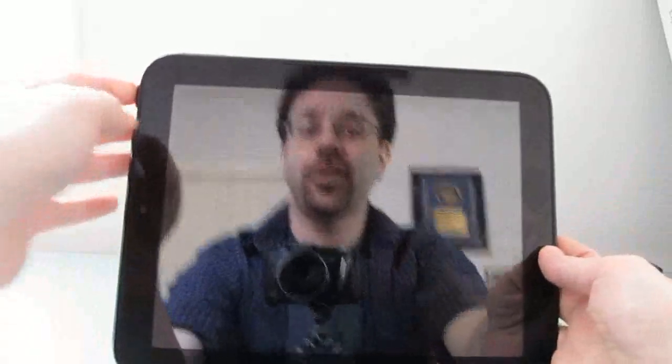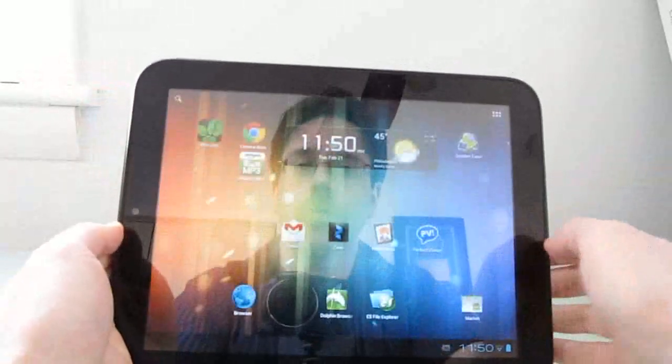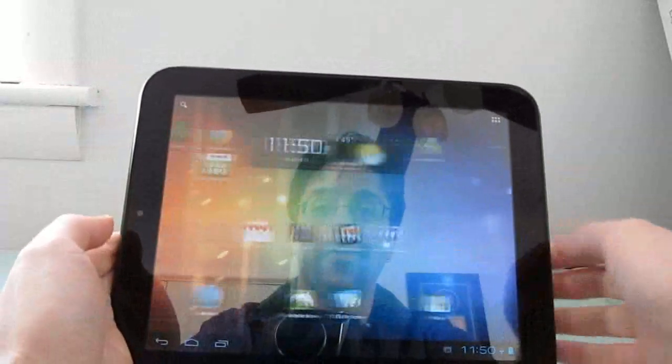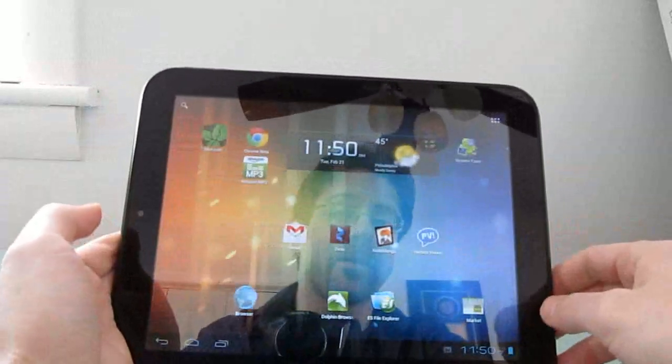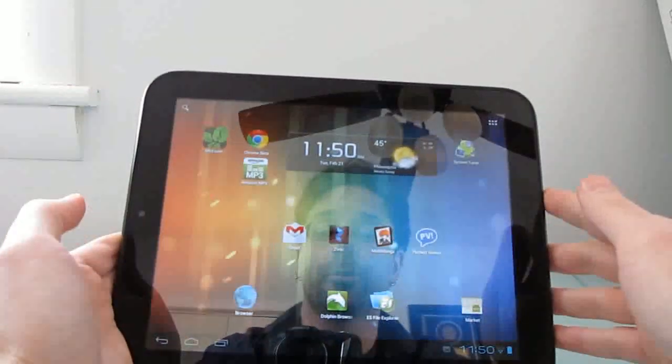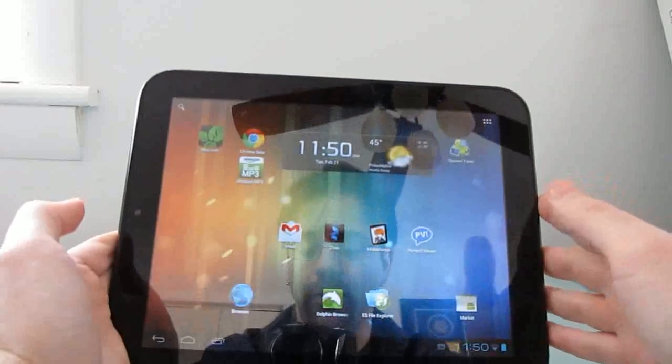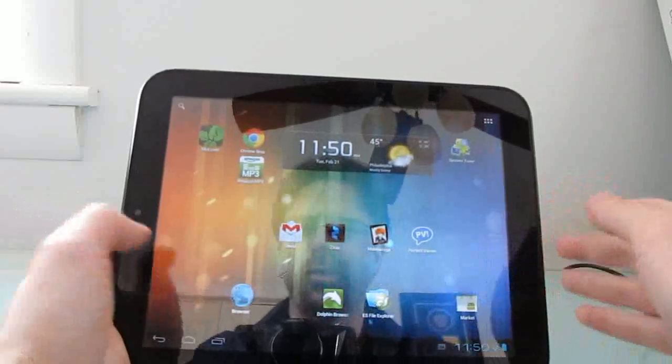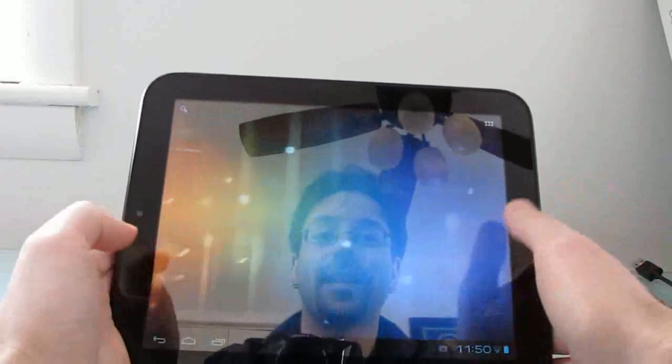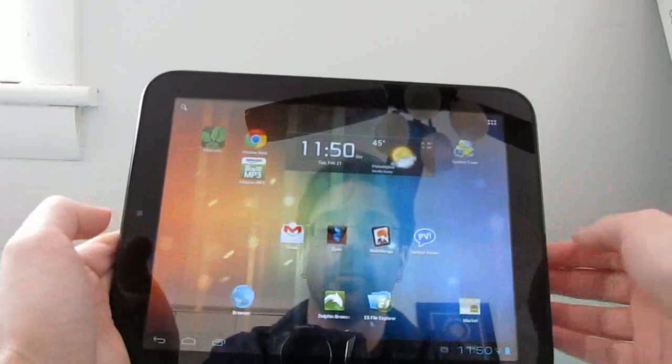Hi, this is Brad Linder with Lilliputin, and this is an HP TouchPad which is running Google Android 4.0 based on CyanogenMod 9. This is currently running Alpha 0.6 software, which has most things working pretty smoothly, but it does not support hardware accelerated video playback.